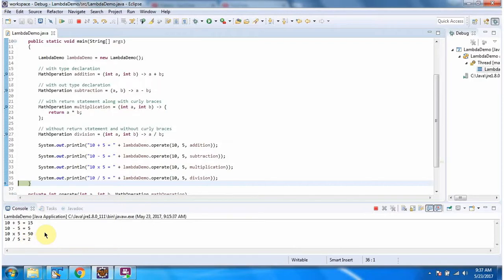And this is about the lambda expression example. Thanks for watching.